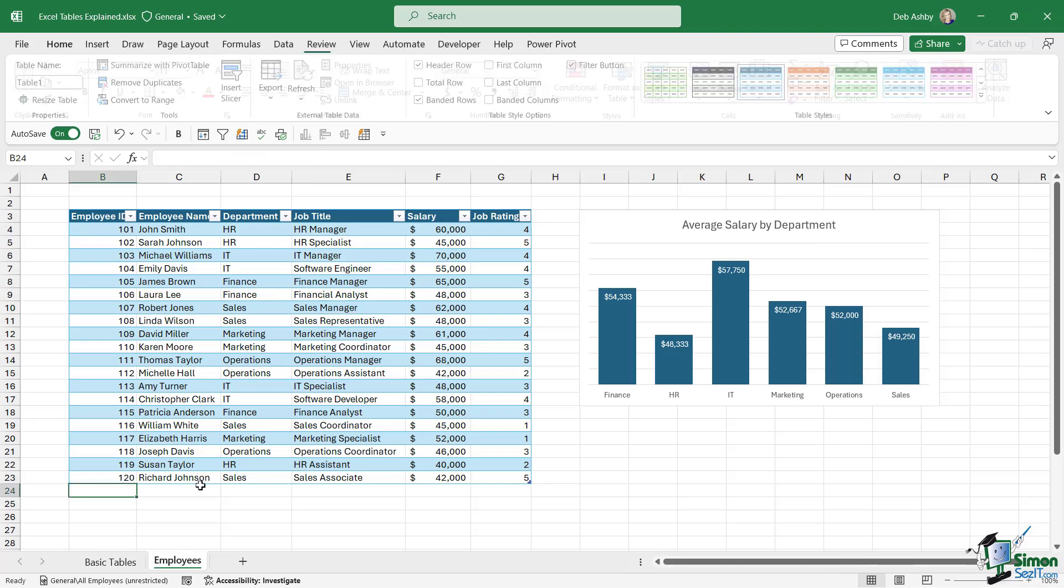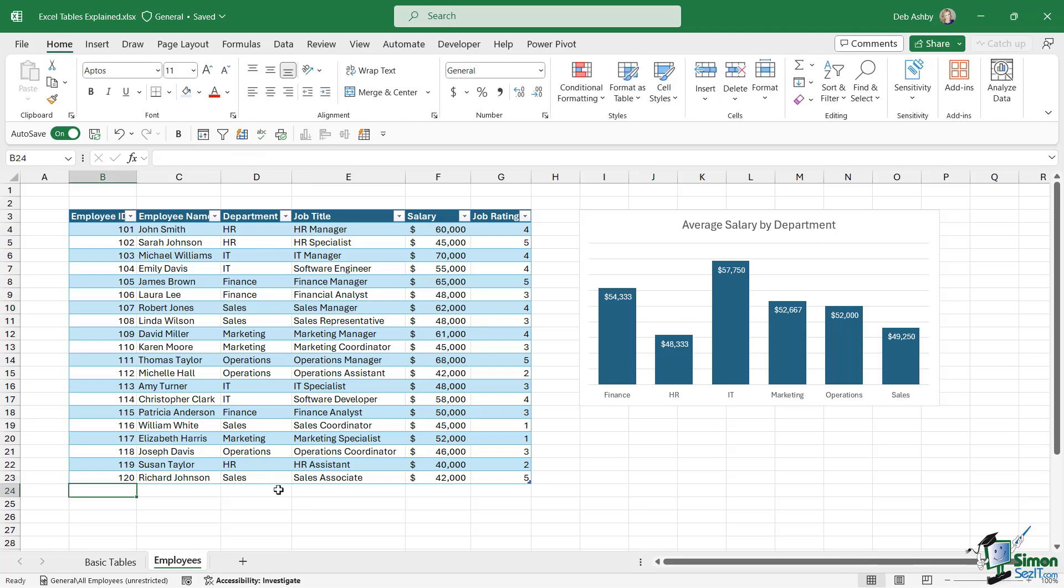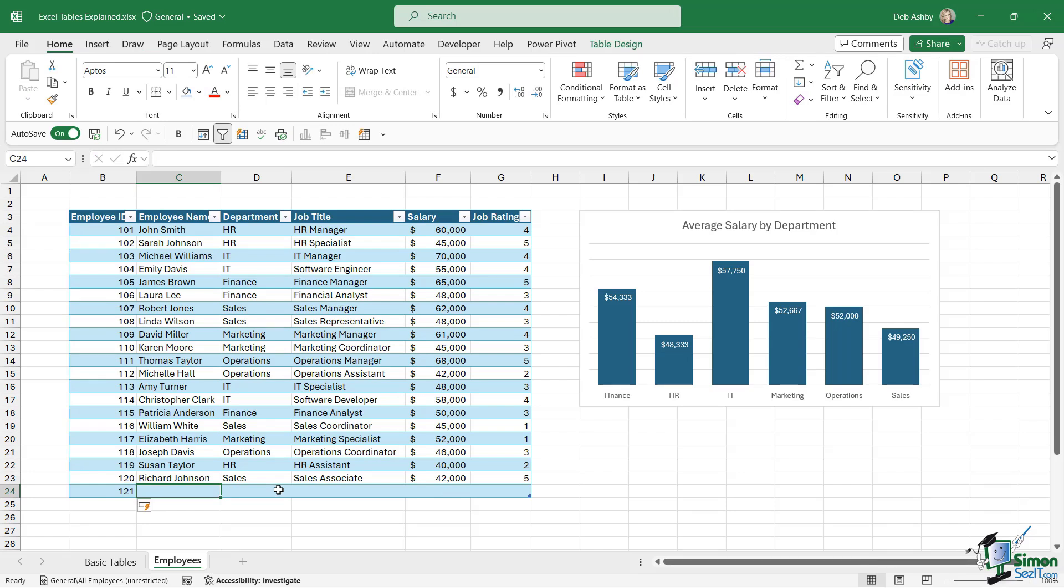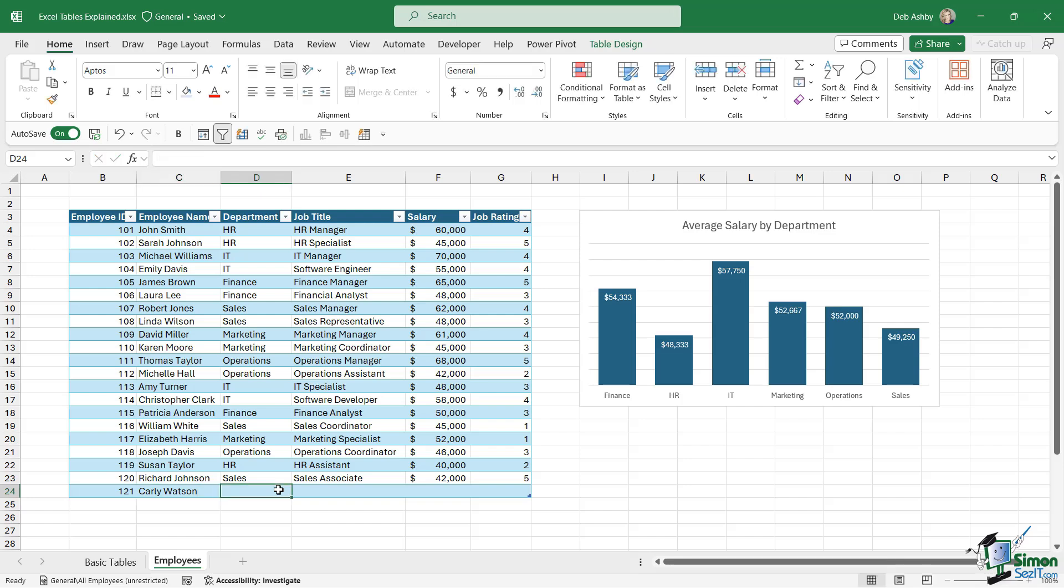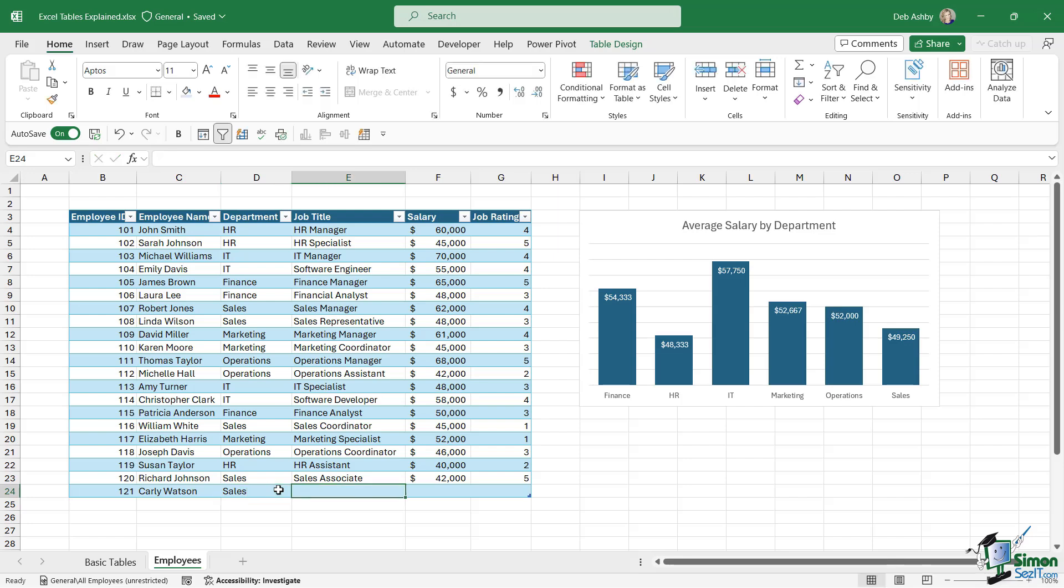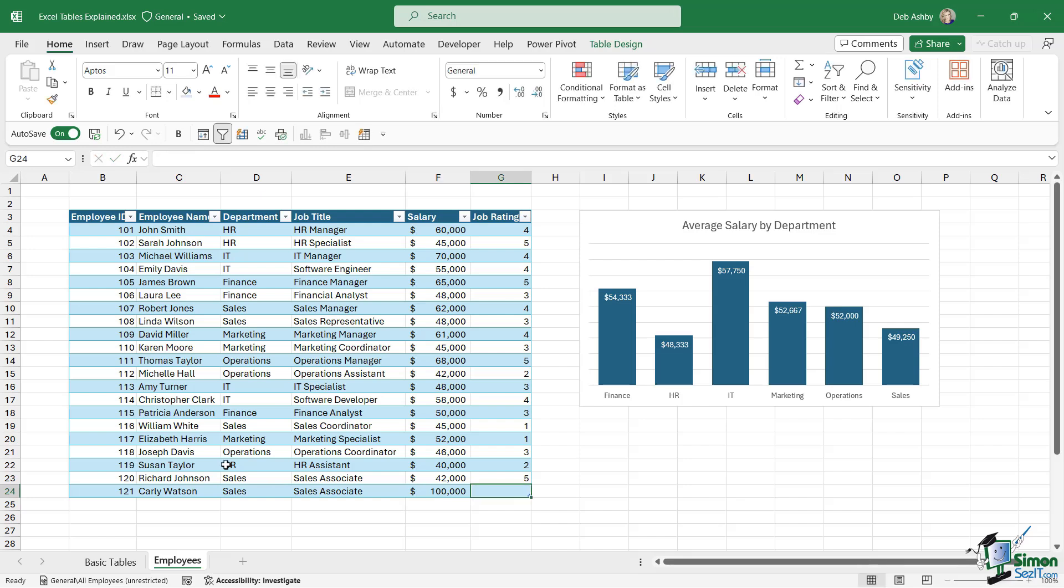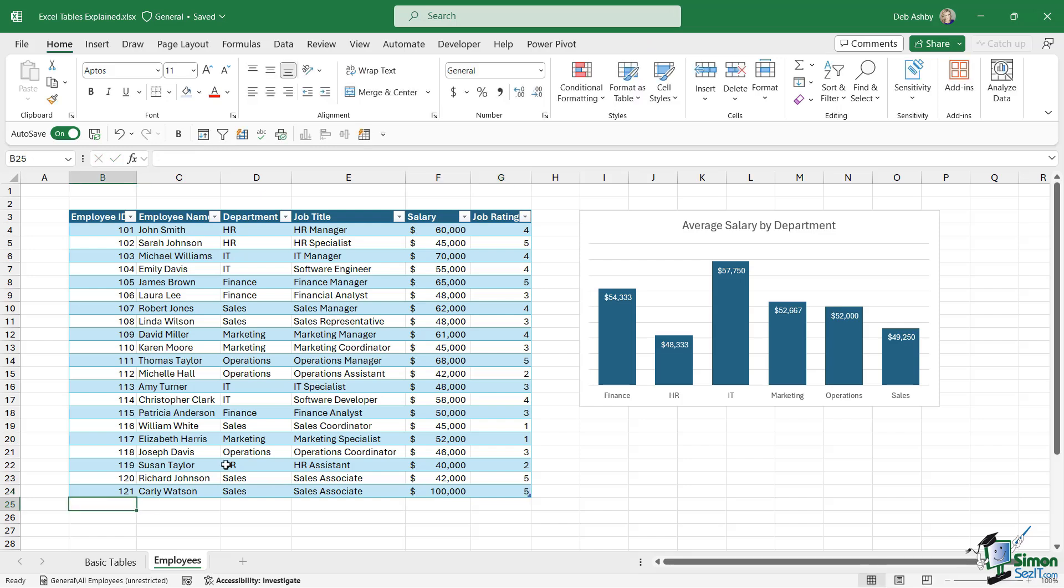I'm going to add on to the bottom here. Let's go for the next member of staff. This person is going to be Carly Watson. She's going to work in sales, so keep your eye on the sales column in the chart. She is a sales associate and let's make her salary quite a bit larger than everything else - we're going to go for a hundred thousand. I'm going to give this person a job rating of five.